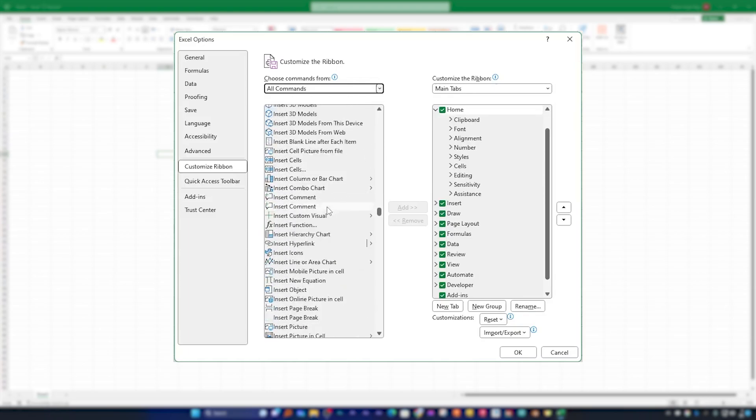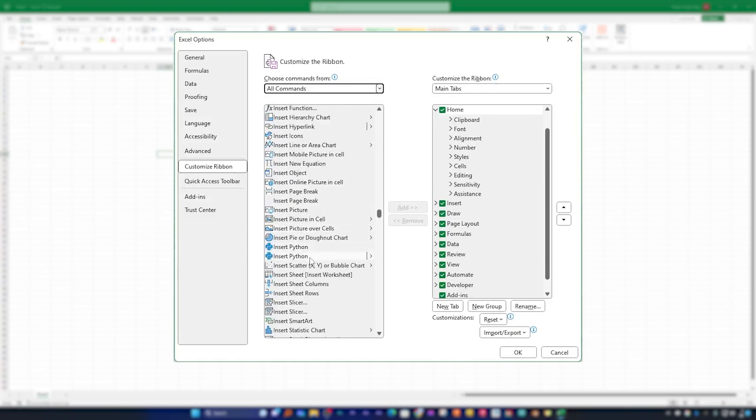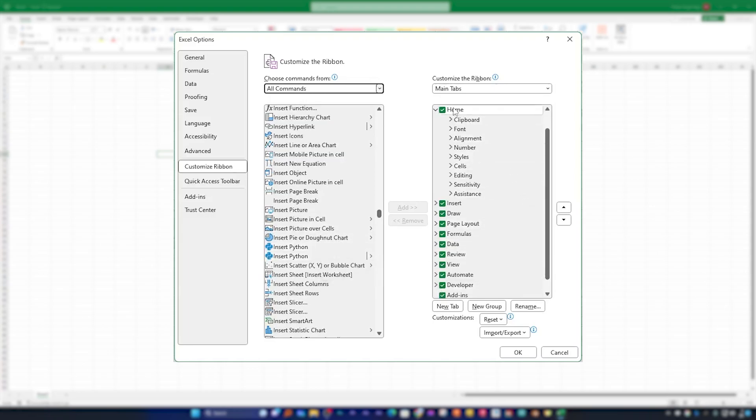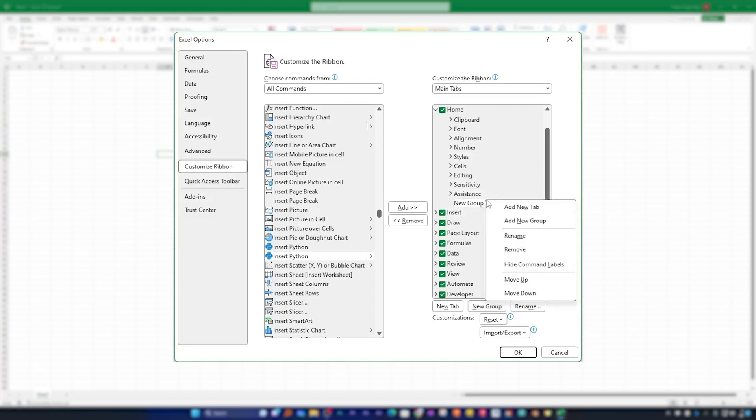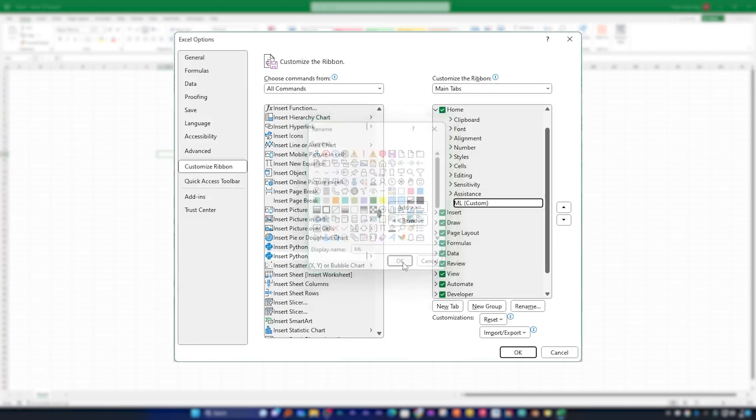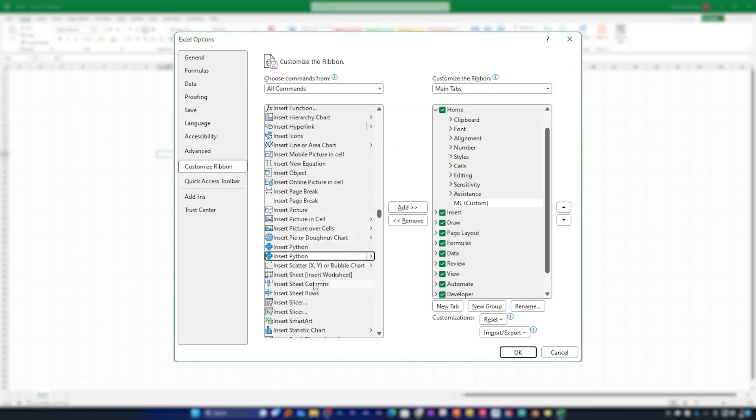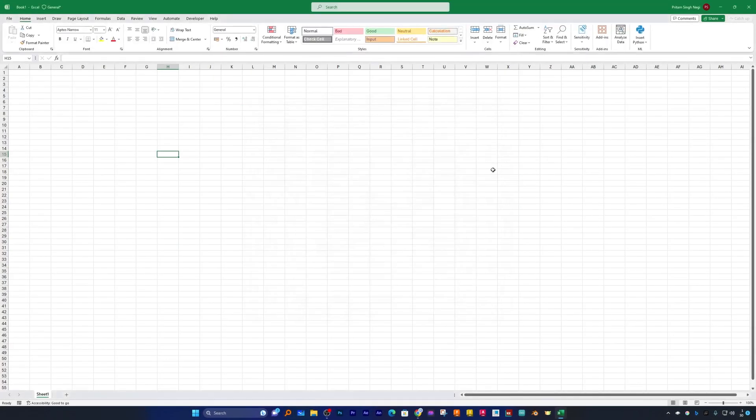Okay, so here we go. Here we reached at I and here we can also see the option of Insert Python. So let's select Home tab and then let me add a new group and let me call it as ML, which stands for Machine Learning. Now let me add this Insert Python inside the ML group. In this way we have added the Insert Python option inside Microsoft Excel.